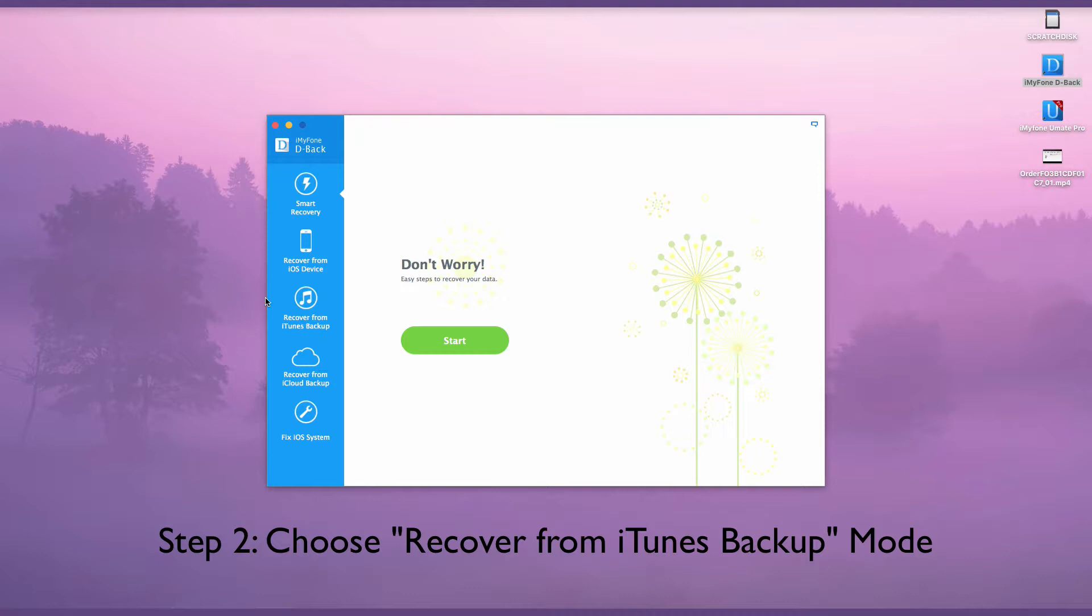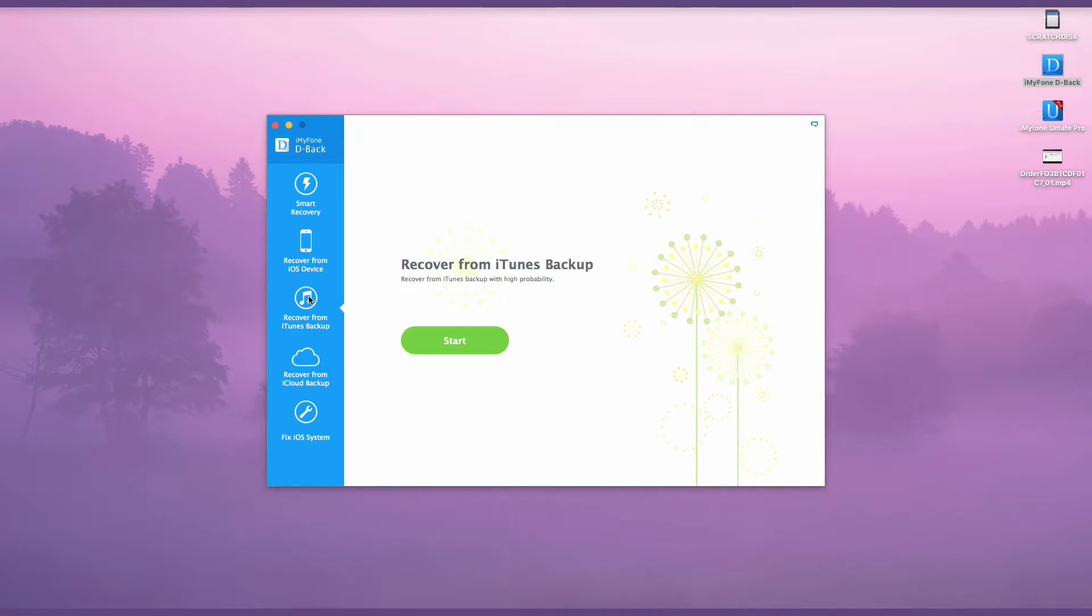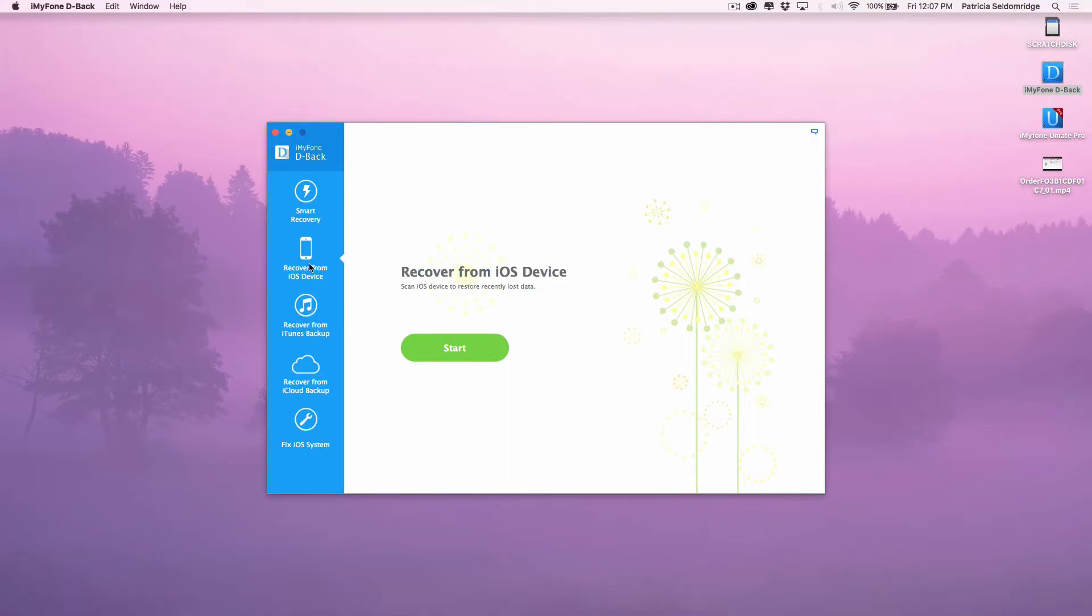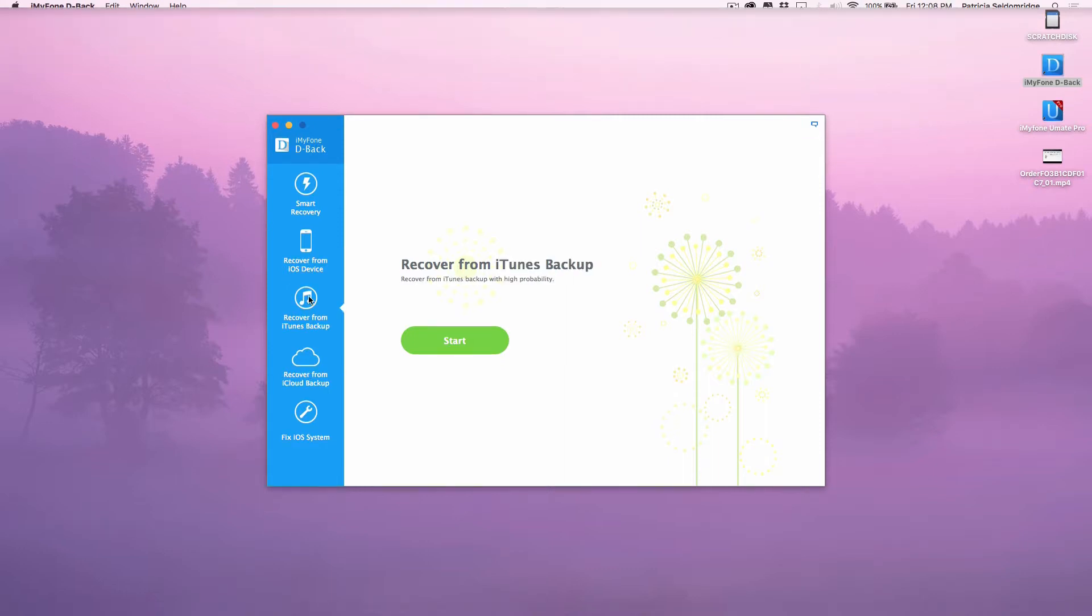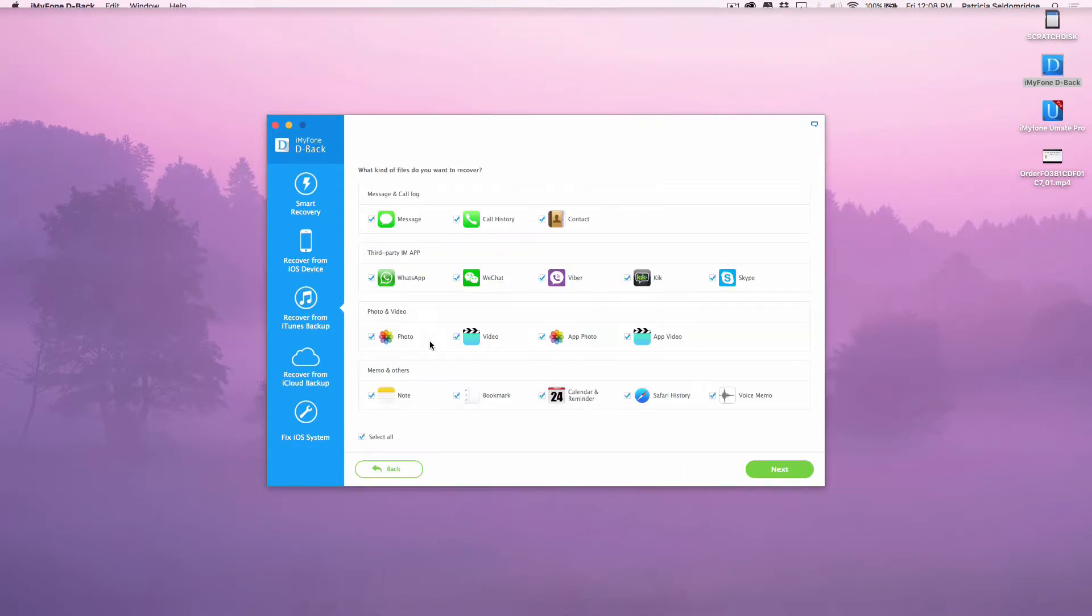Choose Recover from iTunes backup mode from the left sidebar. You can also extract photos directly from iOS device or from your iCloud backup by choosing Recover from iOS device or Recover from iCloud backup mode. The procedures are similar.